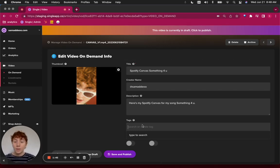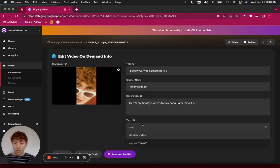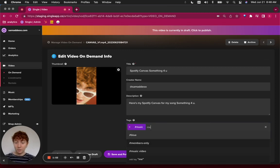Here, I'm going to give it a tag for music, and then I'm also going to give it a tag for members only.